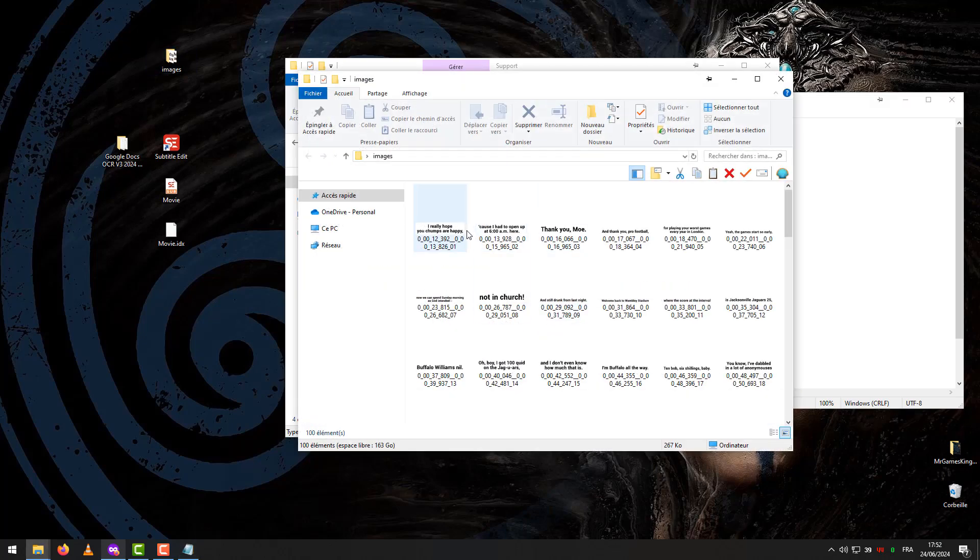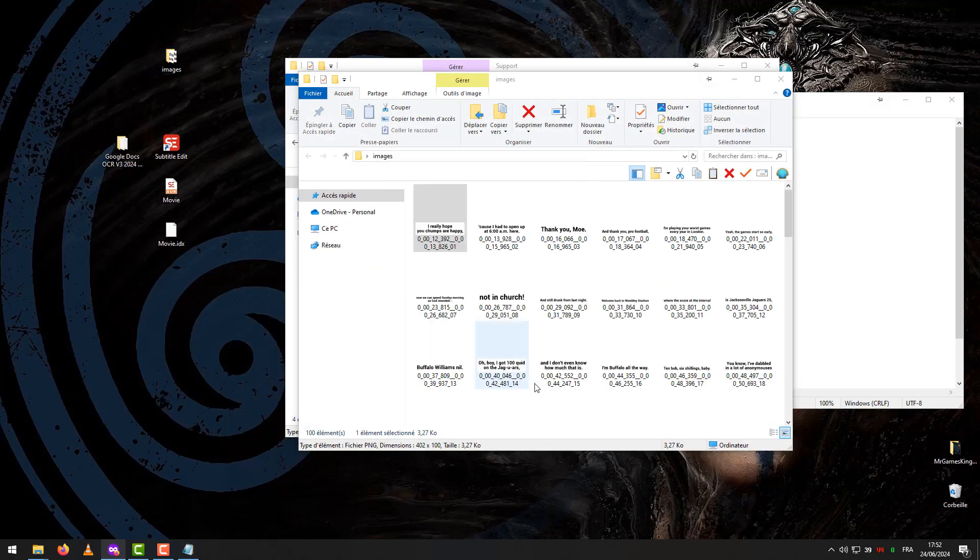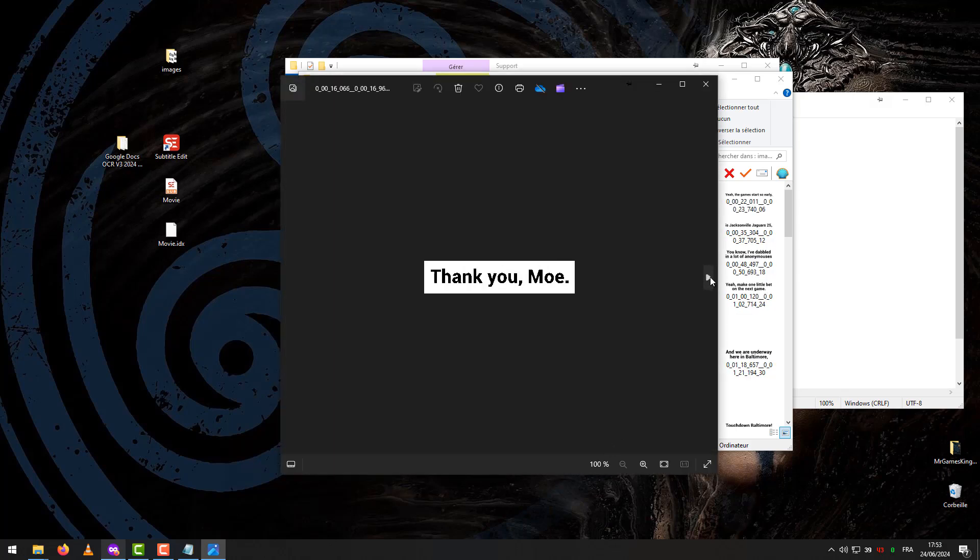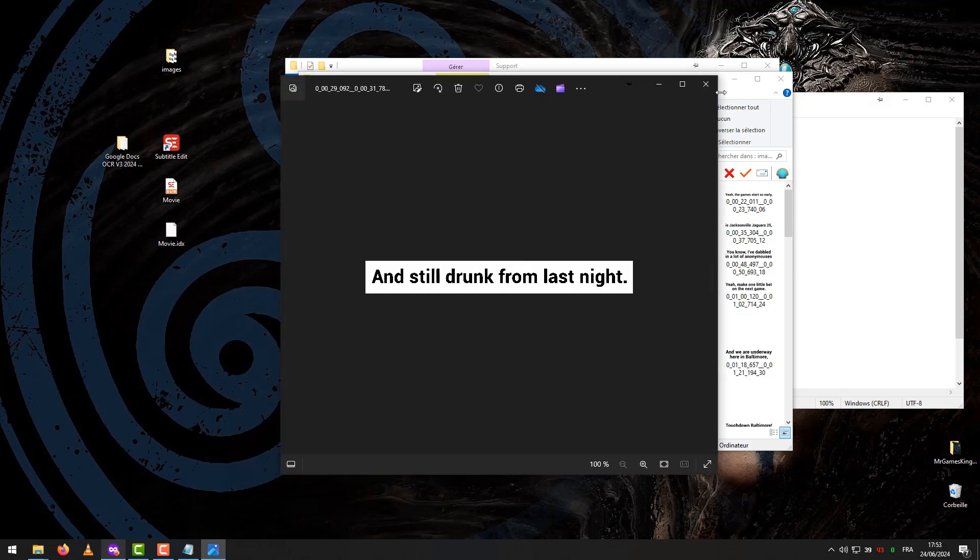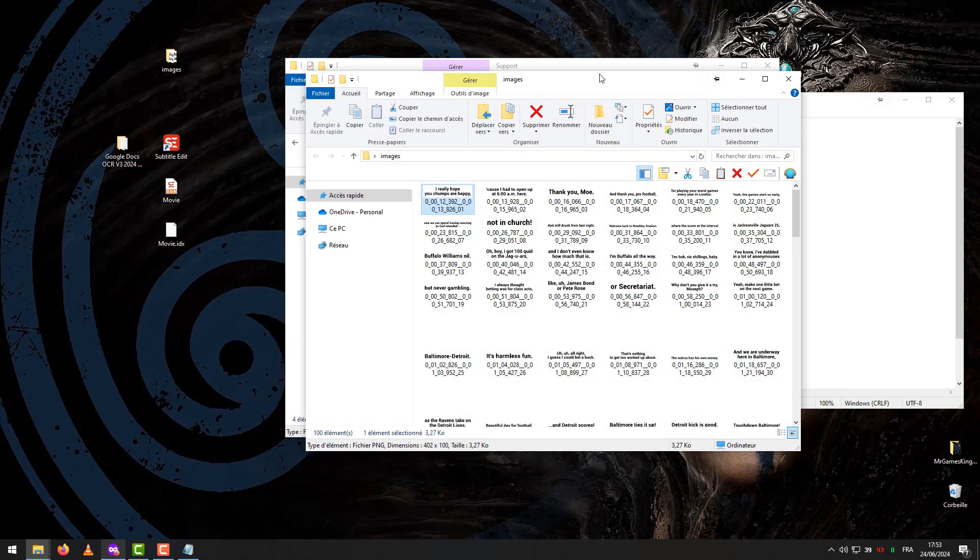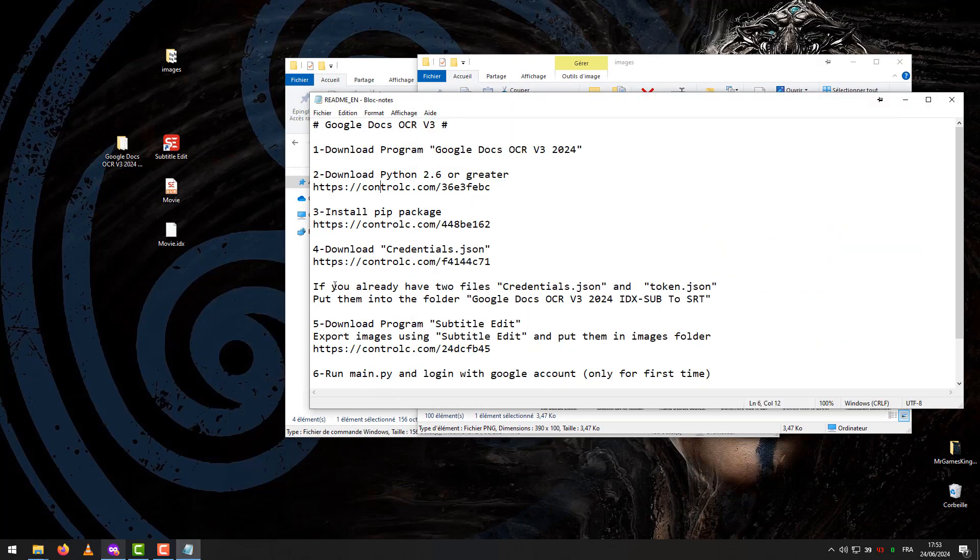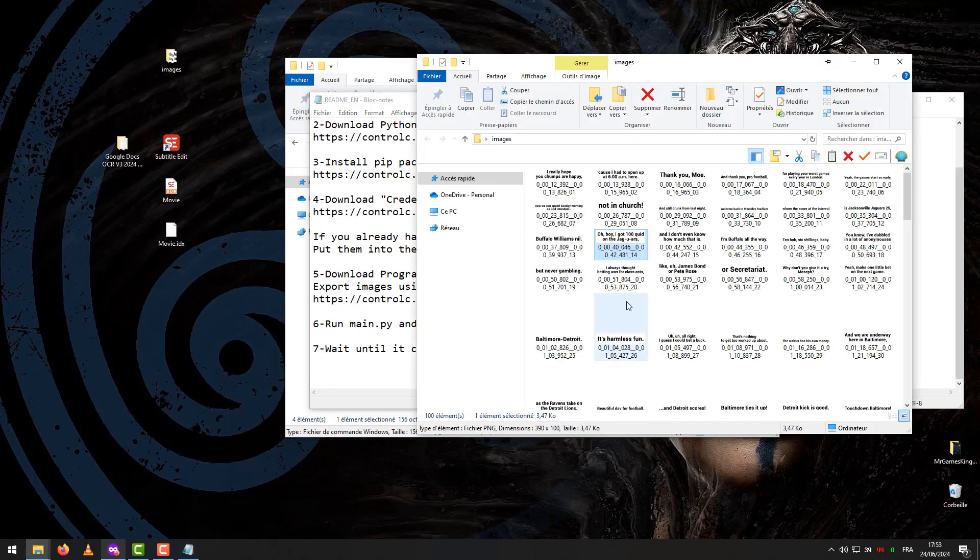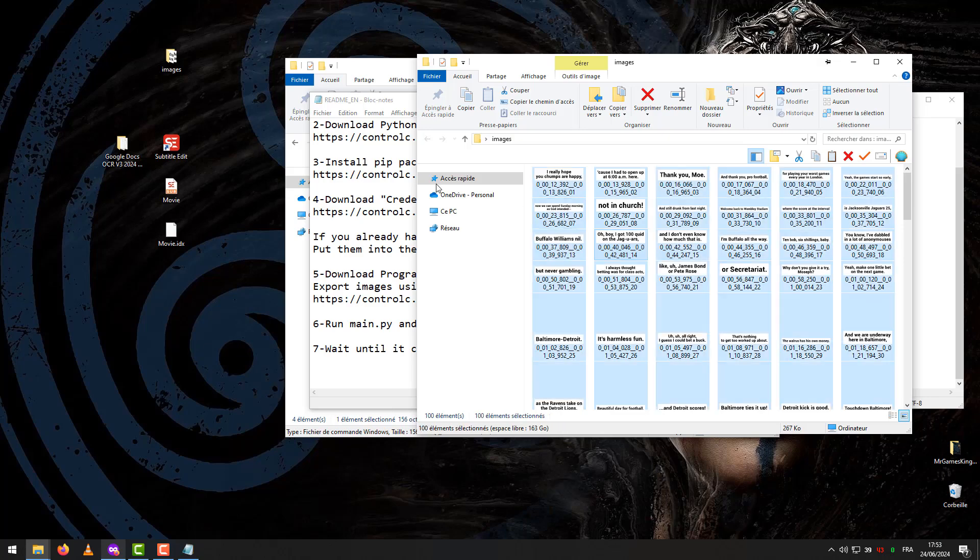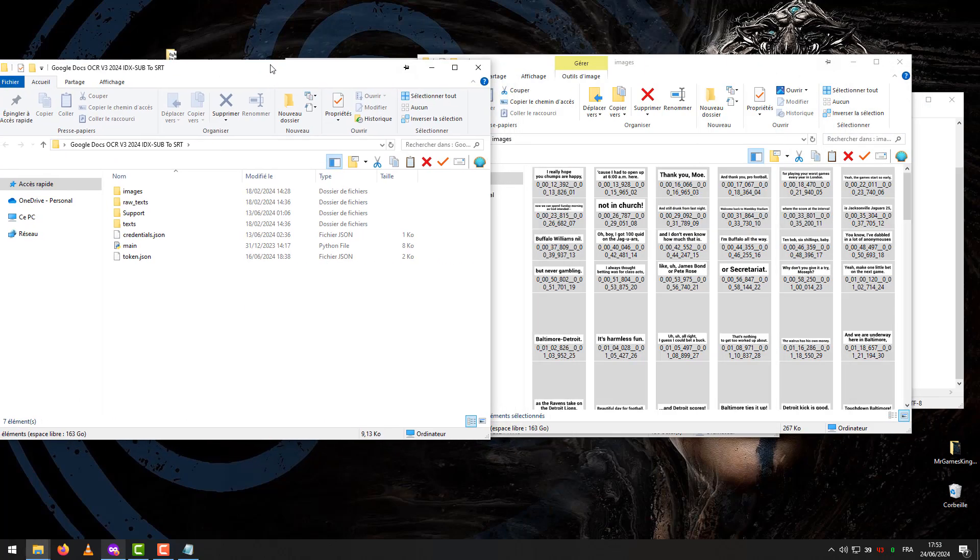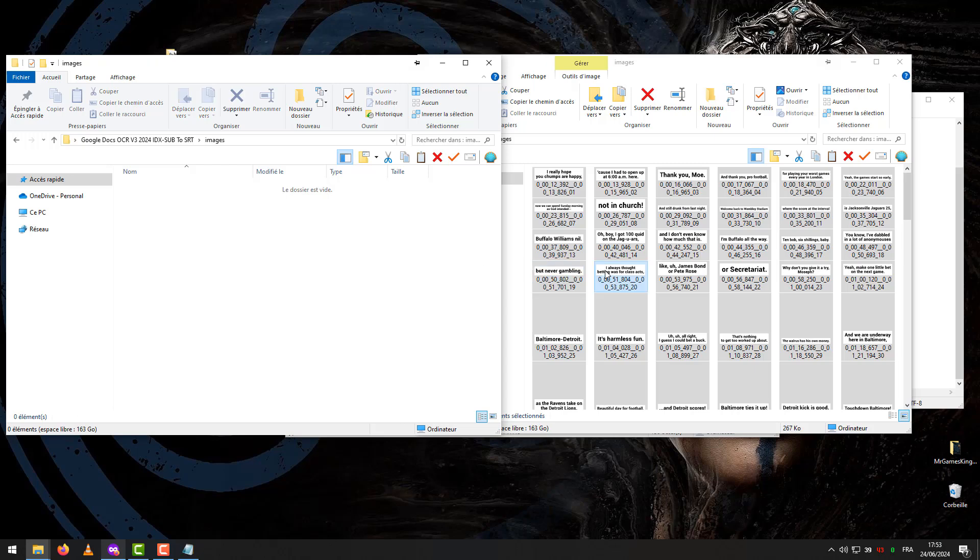Result after extracting all images from IDX. Put them in Images folder.